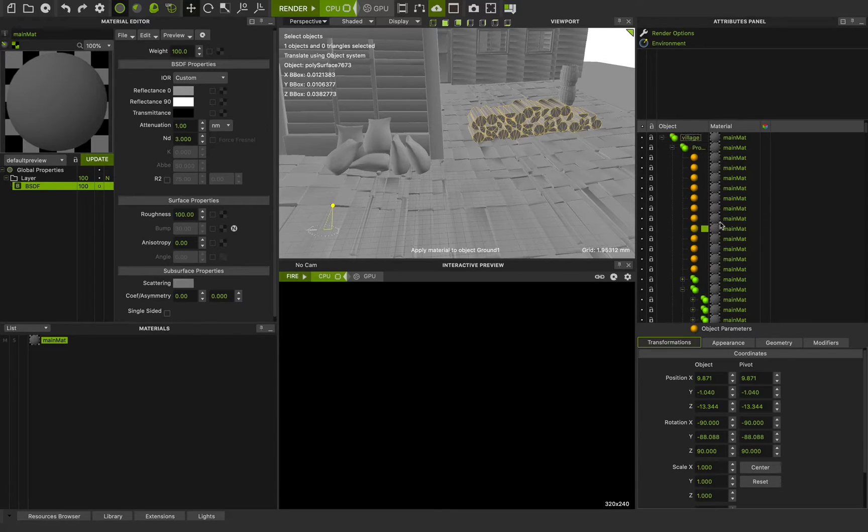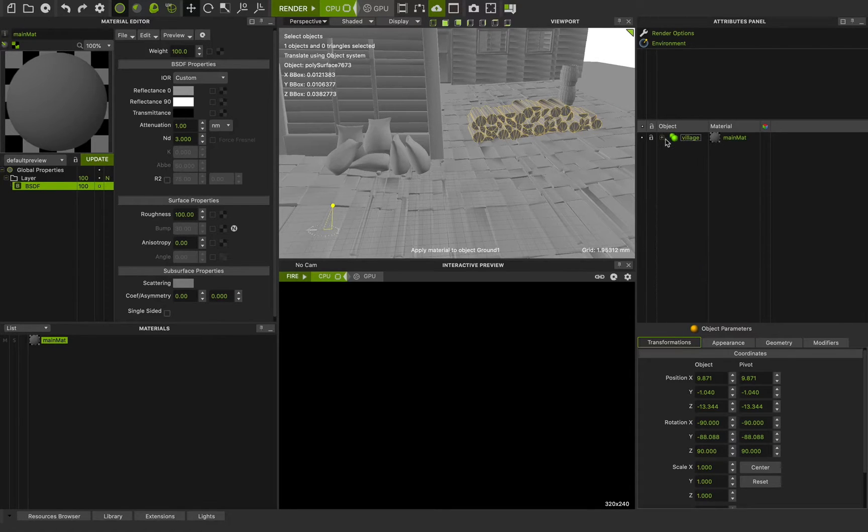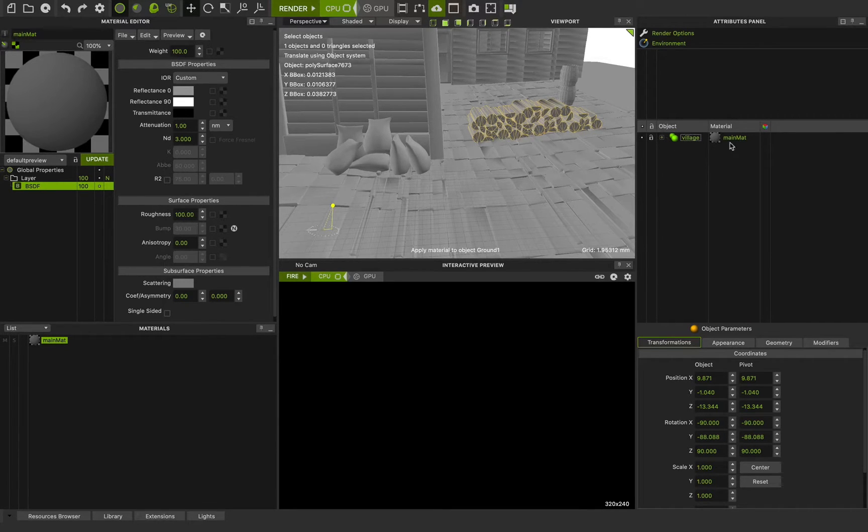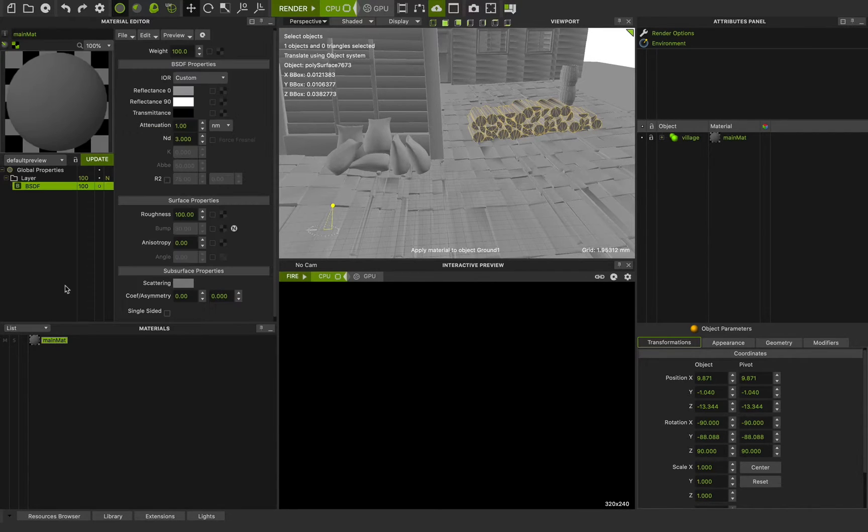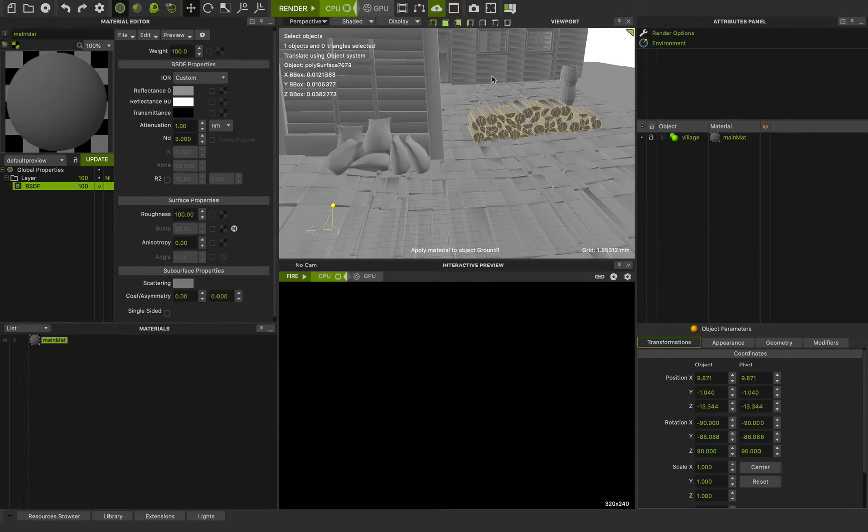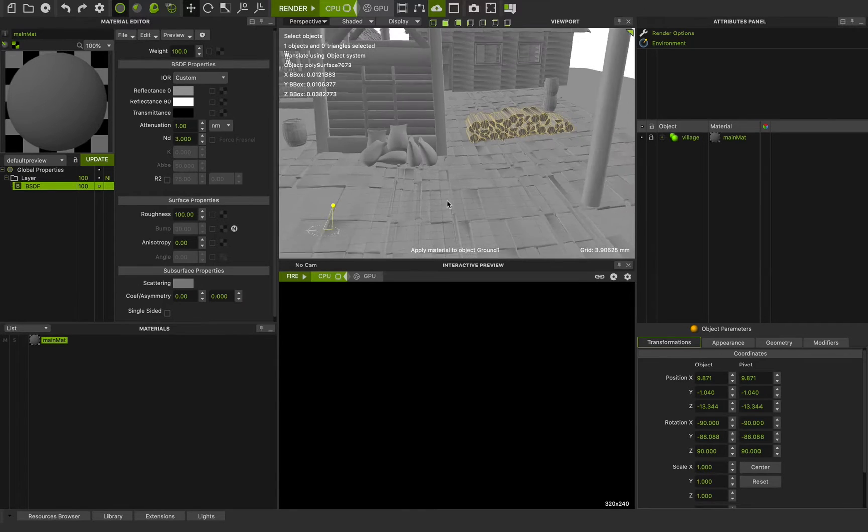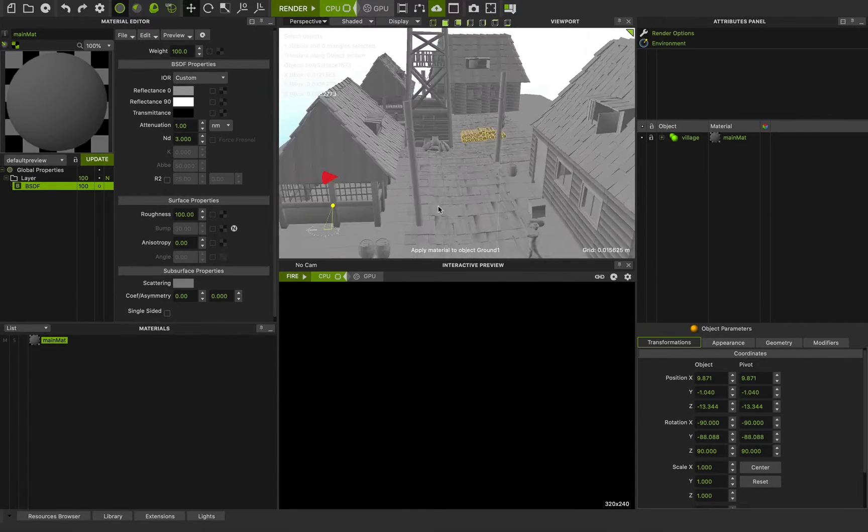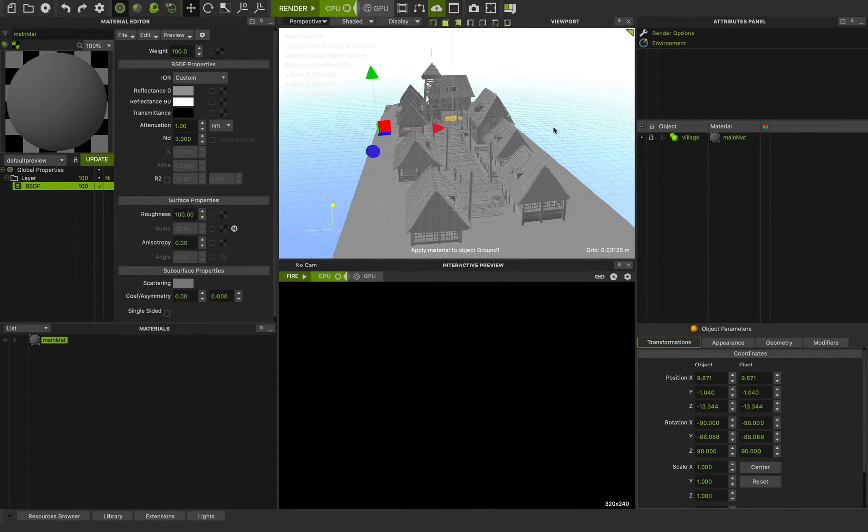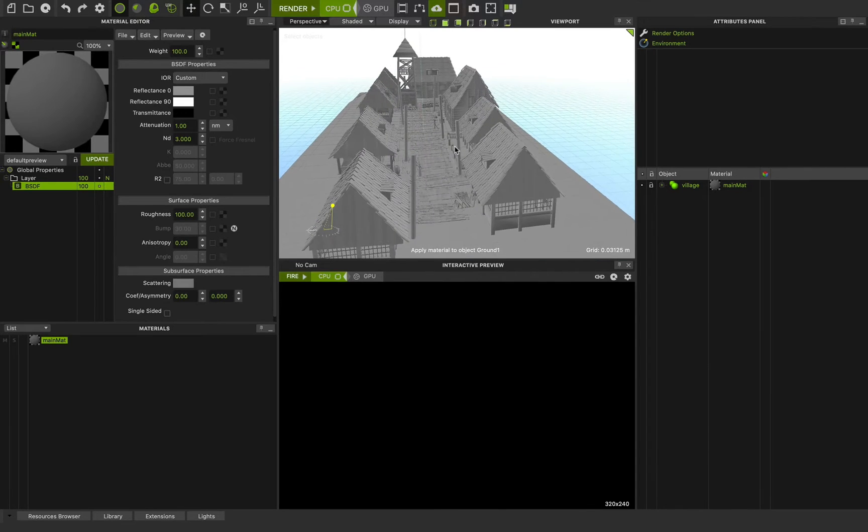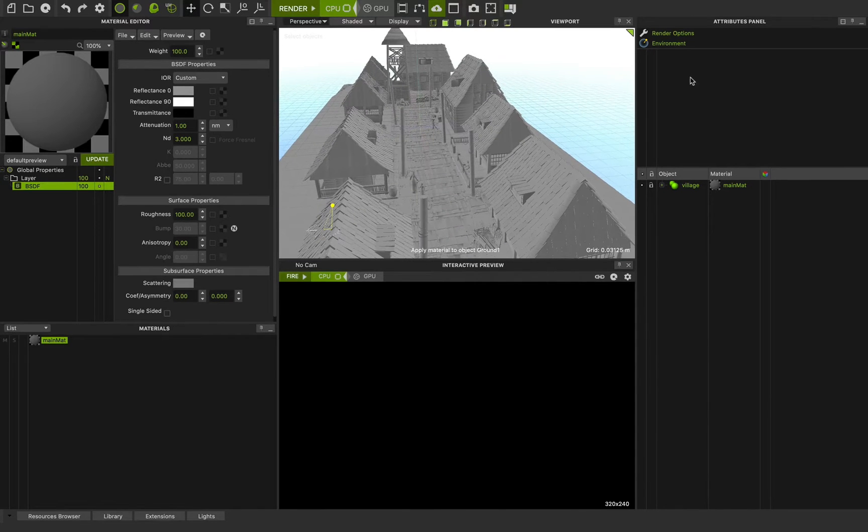Here are the objects. As you can see, we have one group that we call it village and assign a main material to it. Main material is a default material in Maxwell Studio and now I want to create a camera and set up my angle. This is really important.